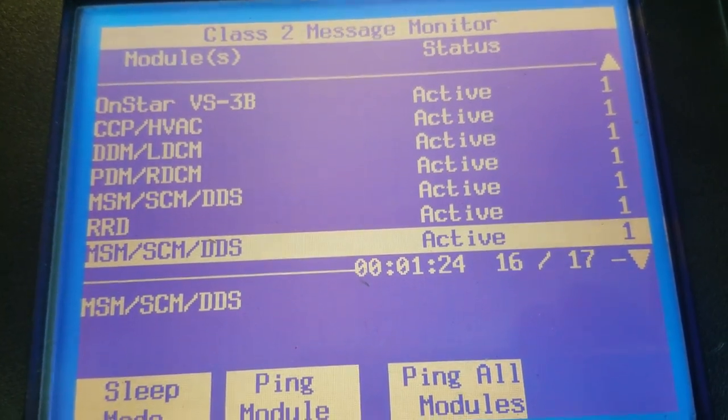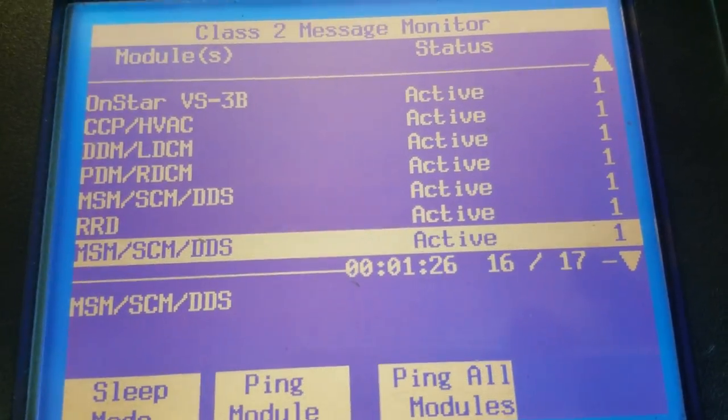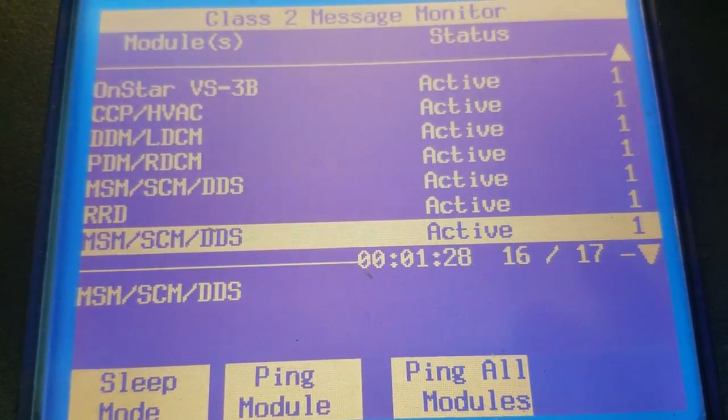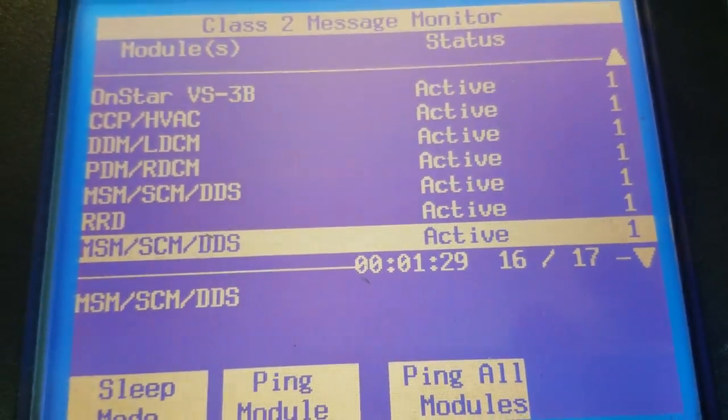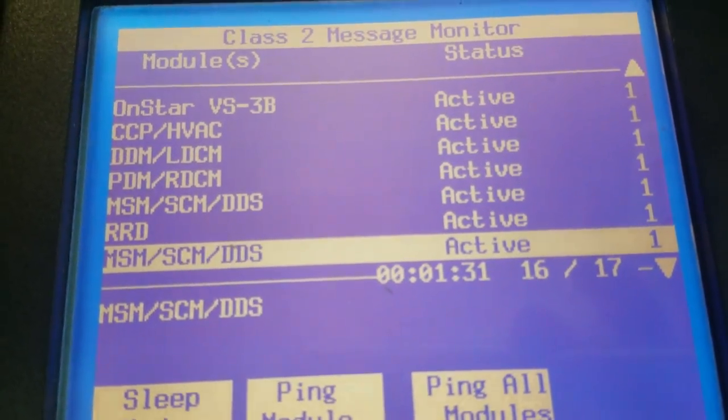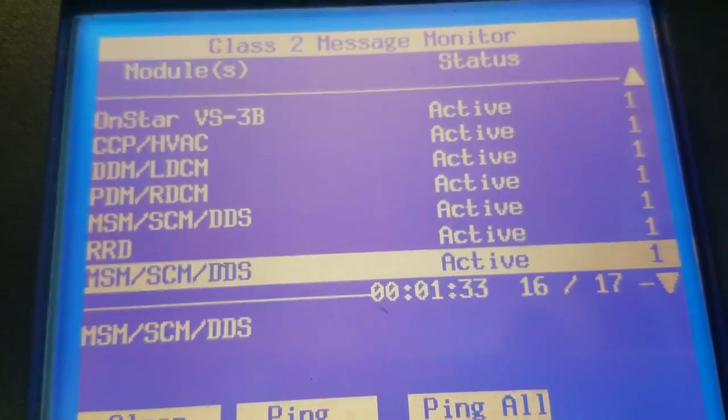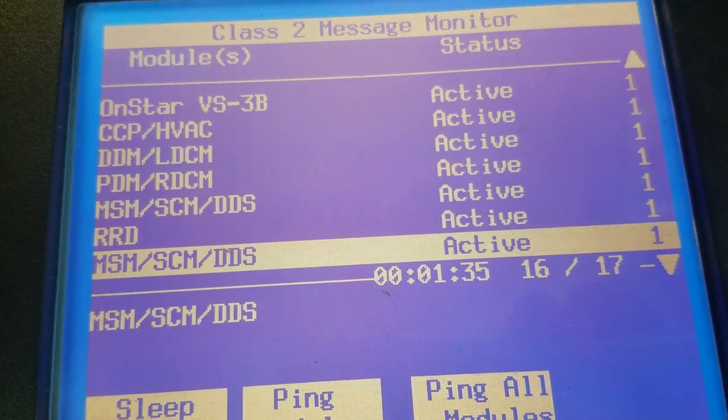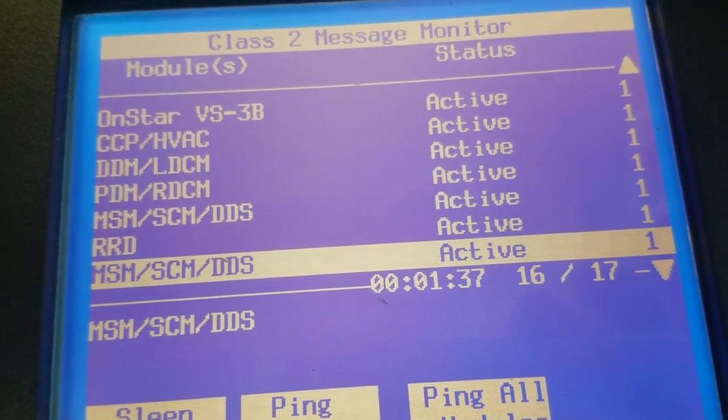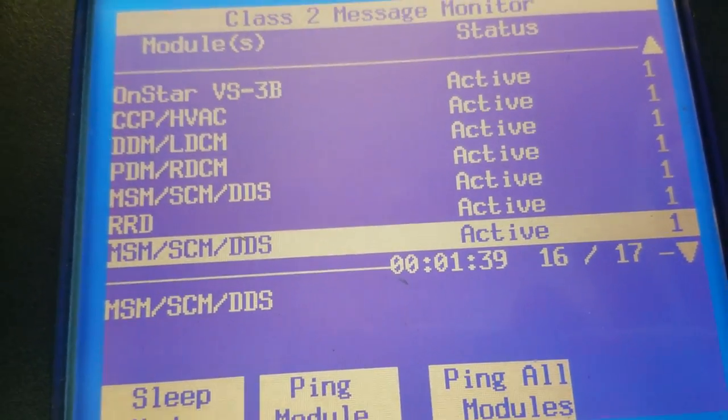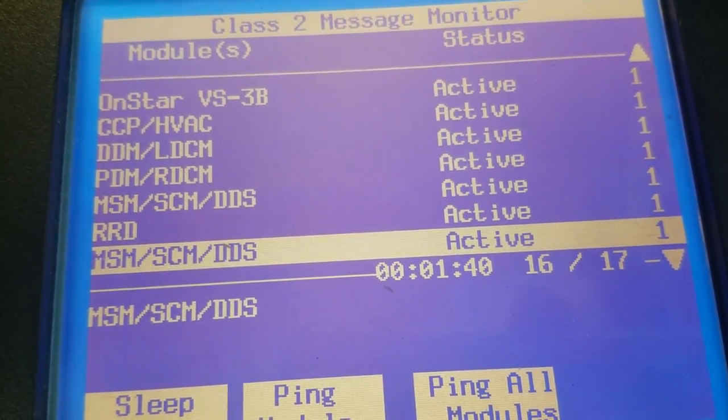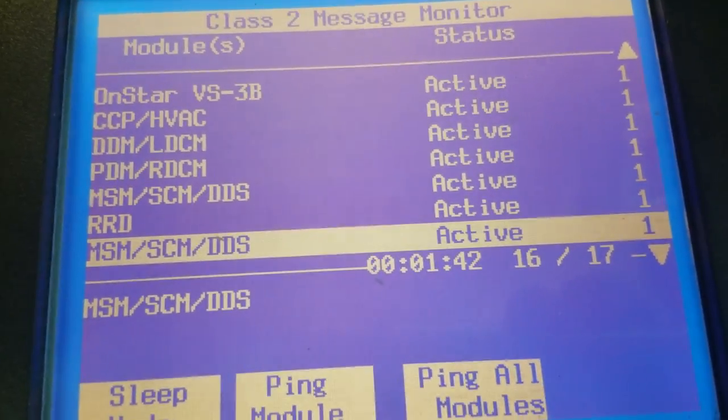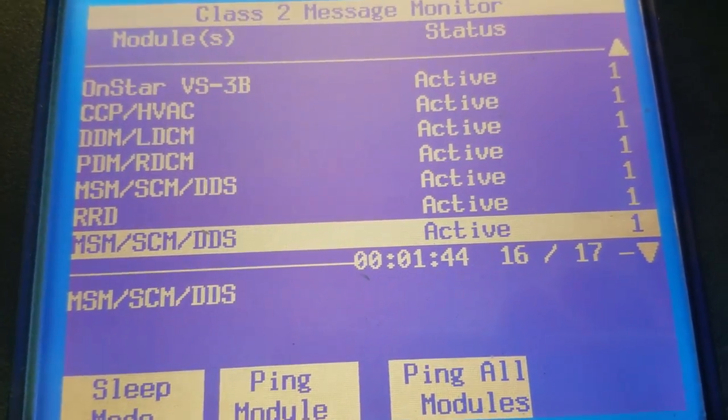I just wanted to do a quick video for anybody out there that runs into U-codes, U1000 particularly in all the modules, or a no-start condition, or what sometimes can even seem like a no power condition. There was no crank, no start, couldn't get the key out - nothing was working.